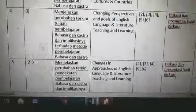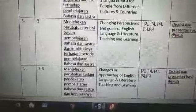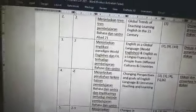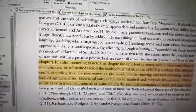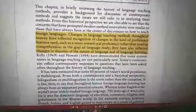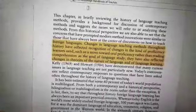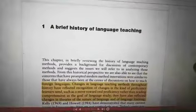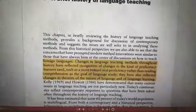We are thankful for the posted files from last time — 'Approaches and Methods in Language Teaching', the second edition by Richards and Rogers. In that book, the beginning chapter one, 'A Brief History of Language Teaching' — in this meeting we will be talking about history, history, and history.